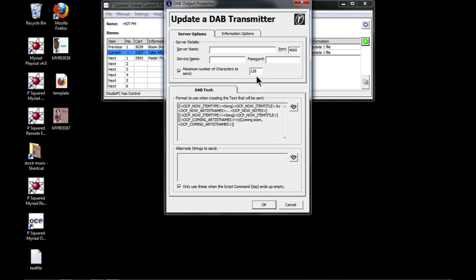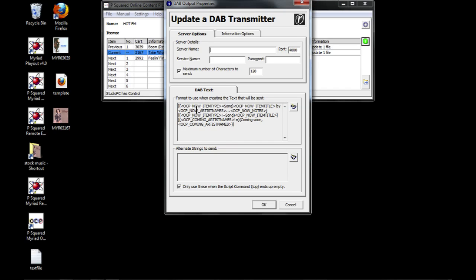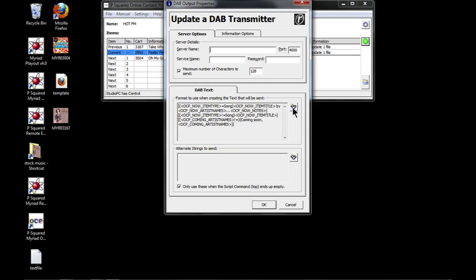Then here we go - again your server address of where your DAB transmitter is, so that you can add to it, and any service name and password that you need to authenticate.